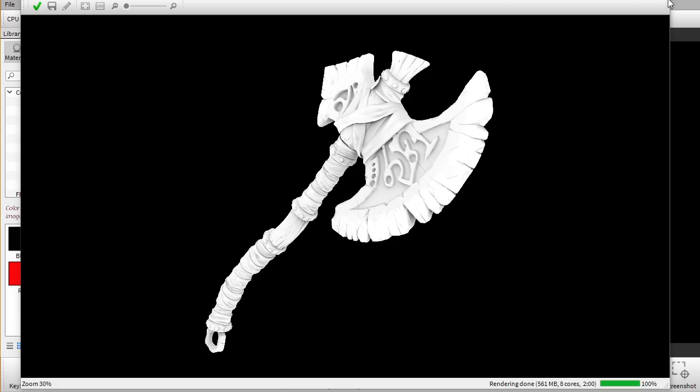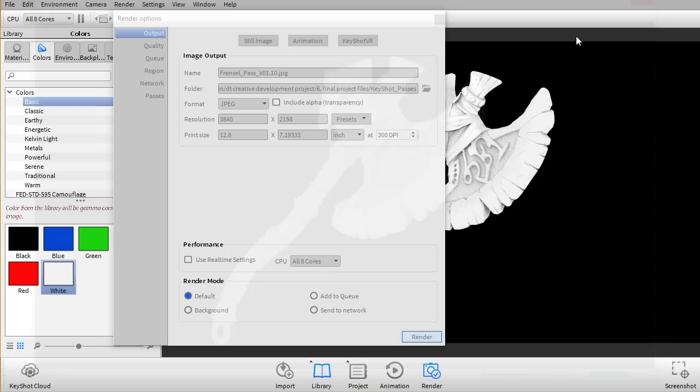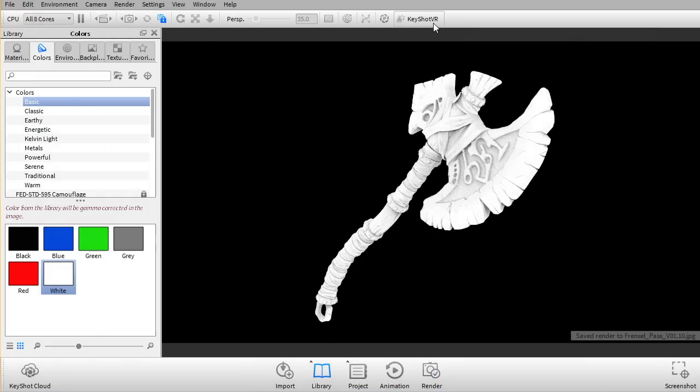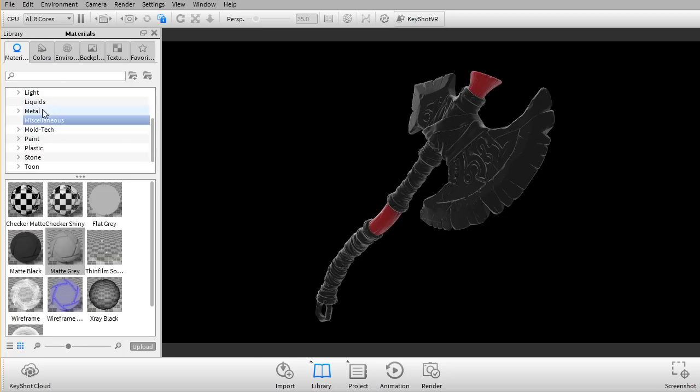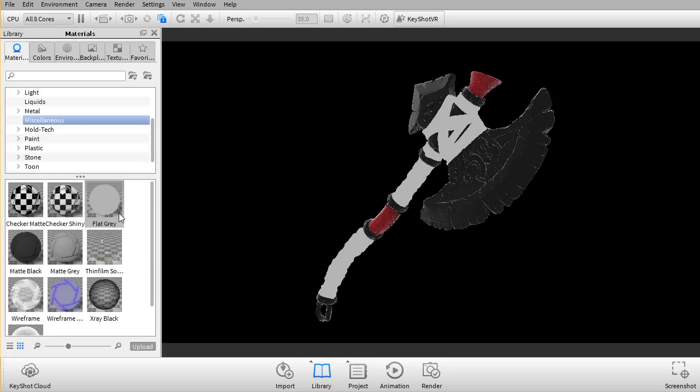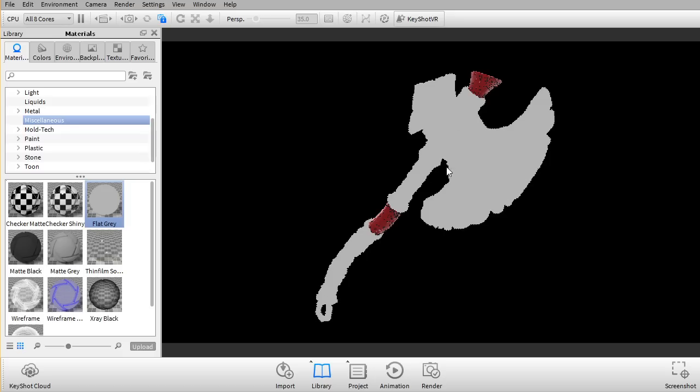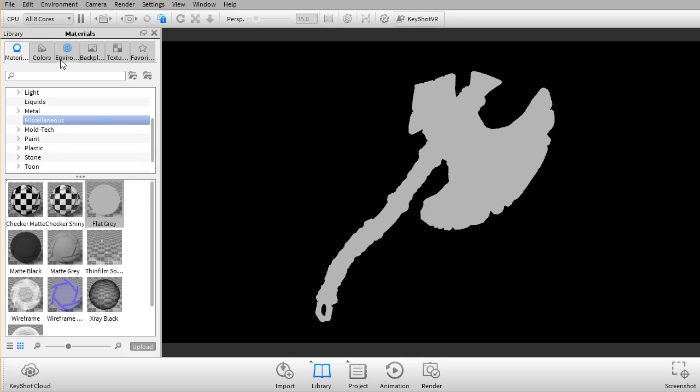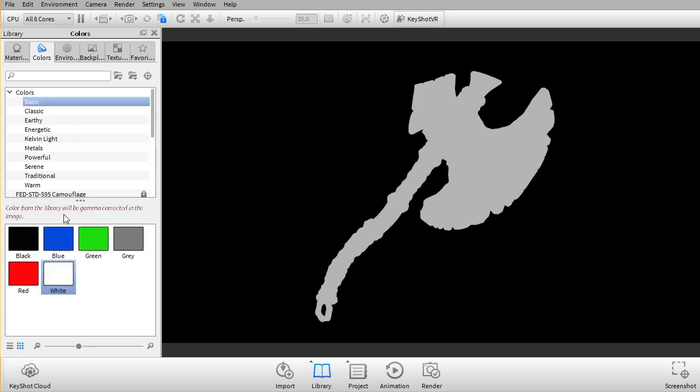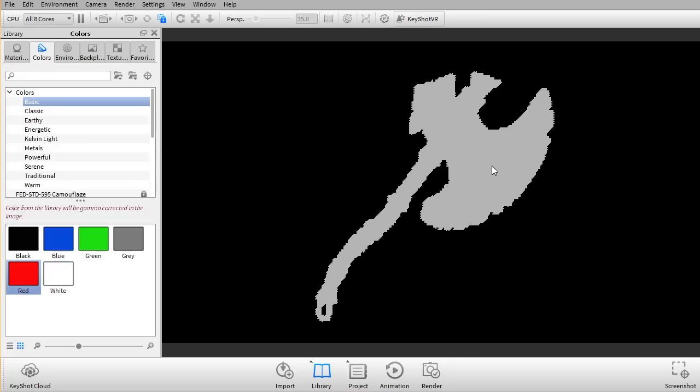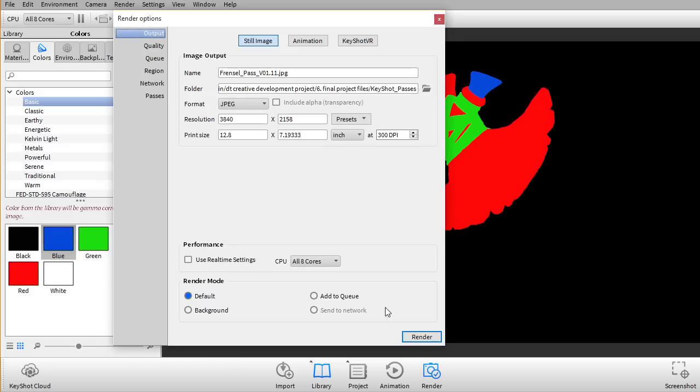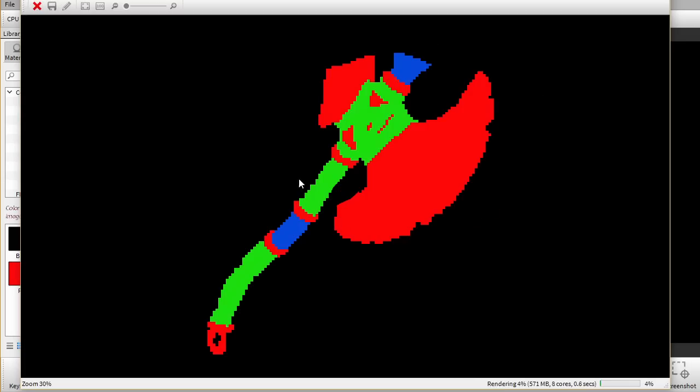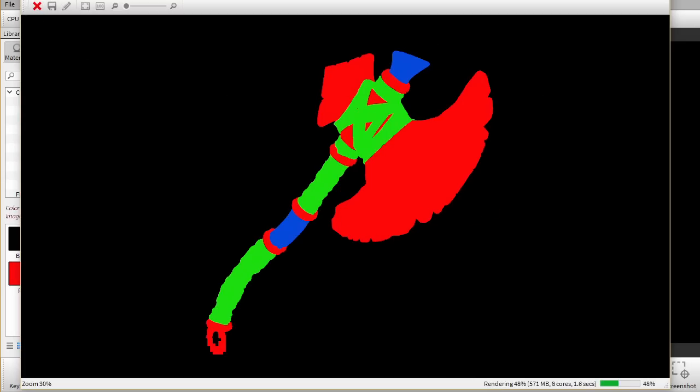And the last pass I wanna make is I wanna make alpha passes. So I'm gonna go in here and I'm just gonna undo until the lighting is back. And what I wanna do now is I'm gonna go into materials here and I'm just gonna add flat gray onto the entire mesh. And then I'm gonna go into colors and I'm just gonna grab red, green, and blue for different parts of the mesh. Just gonna render that out. And that's pretty much it.